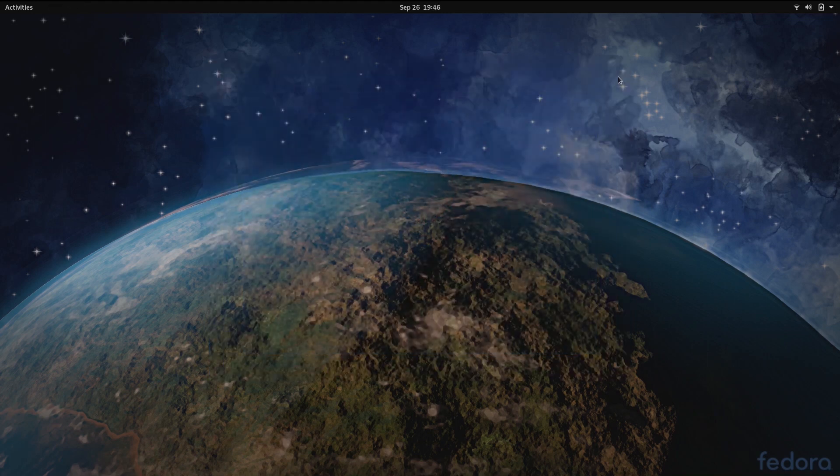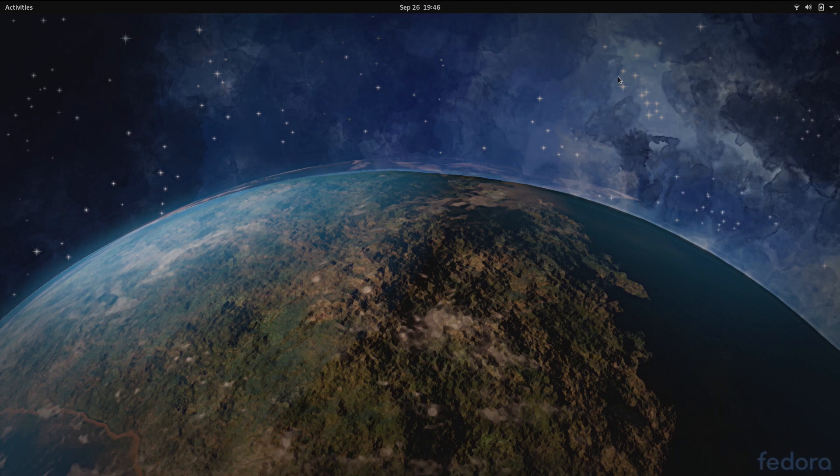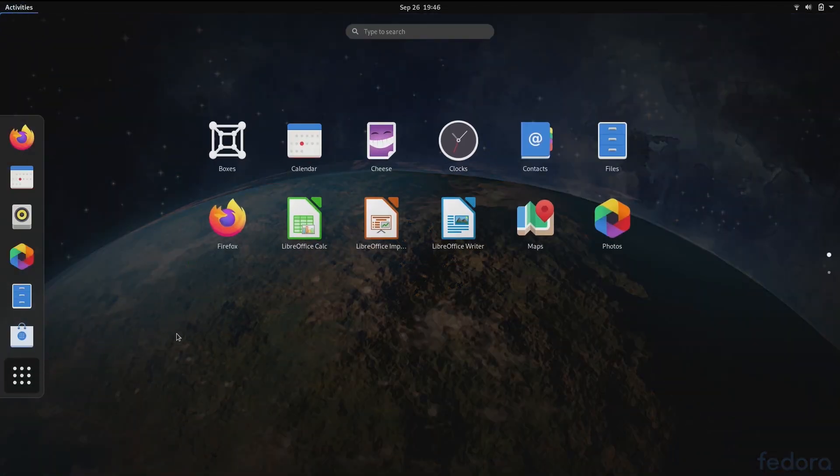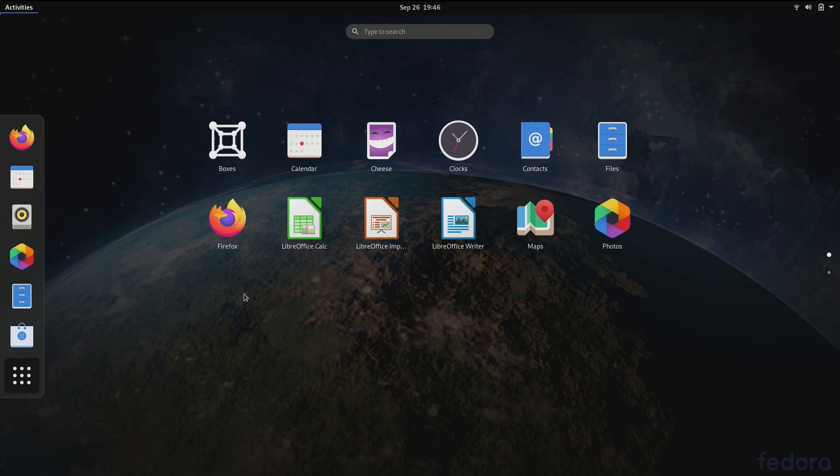Now let's look at some GNOME shell changes. In 3.38, the applications grid has been changed so that the split between frequent and all apps is gone, and instead the main grid now supports re-ordering and organizing into custom folders.